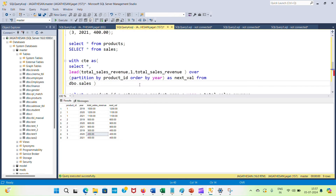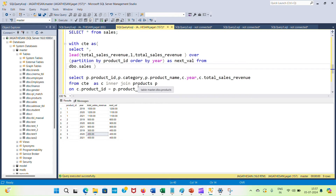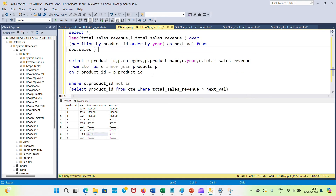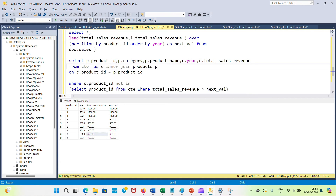Now I'm adding a JOIN to get the product name and category details. Using SELECT with the product table (aliased as p), I'm joining the CTE with the product table using an INNER JOIN on the common column — product ID — so c.product_id equals p.product_id.